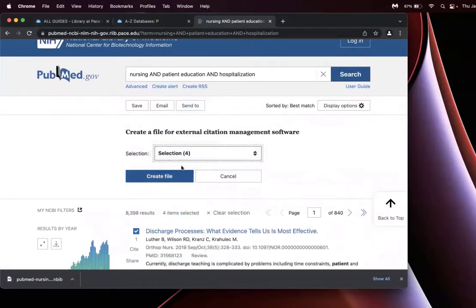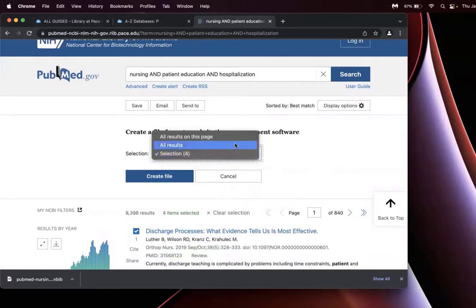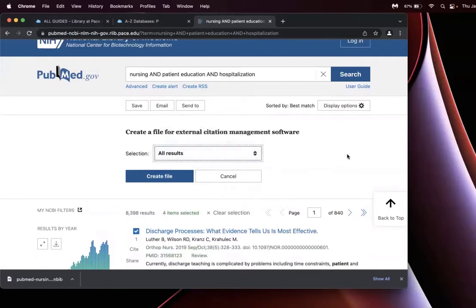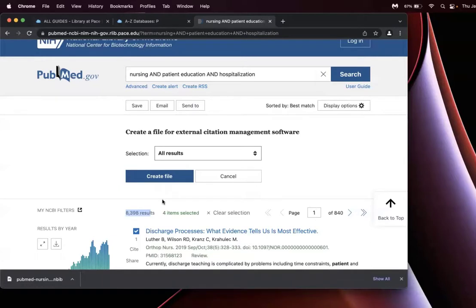Alternatively, if I want all the results from the search, I can select that as well. But keep in mind that selecting all results will take all 8,398 results from my search, which may slow down EndNote during this exportation process.